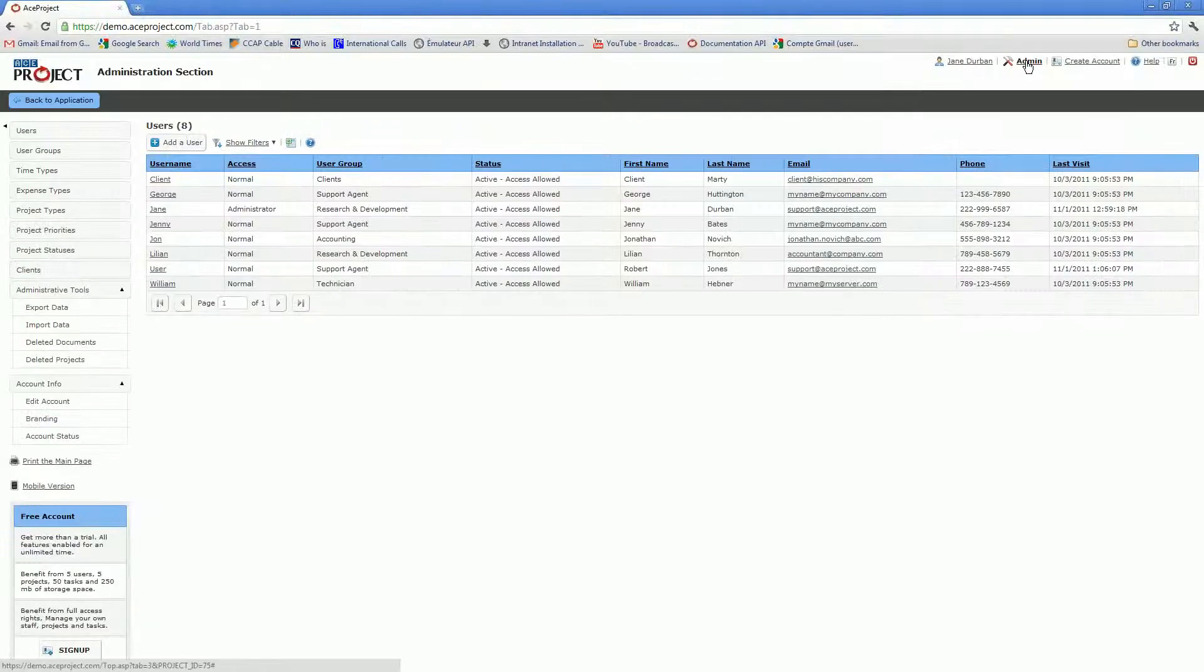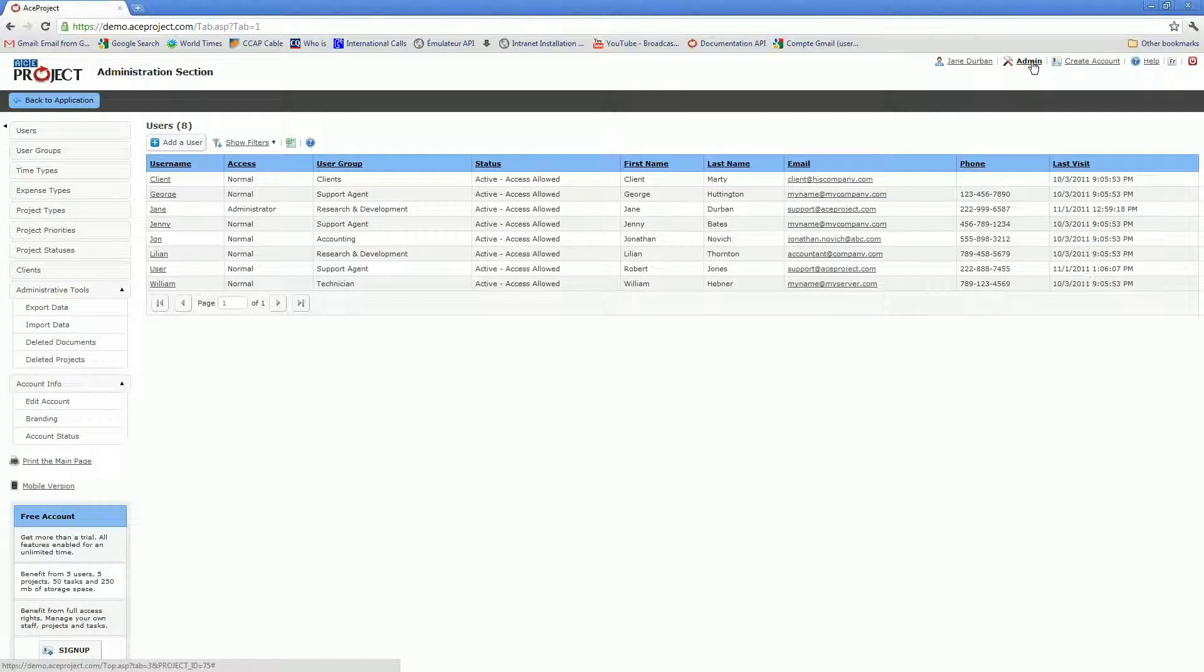That would be an admin, so you have to click on the admin link here in the top right-hand corner to reach the admin area.